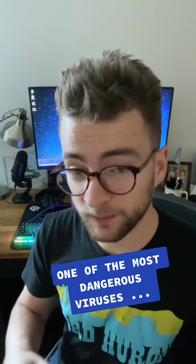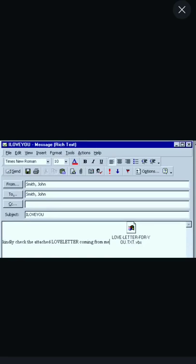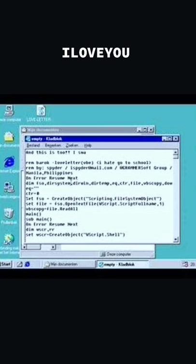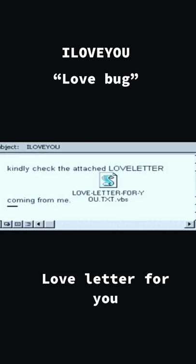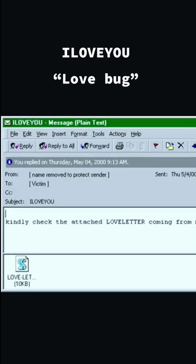This is a story about one of the most dangerous computer viruses in the world, the love bug. The I Love You virus, or sometimes referred to as the love bug or love letter for you, is a computer virus that infected over 10 million Windows computers after May 4th, 2000.